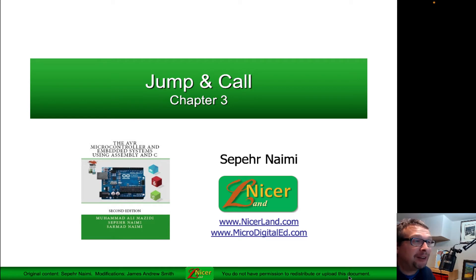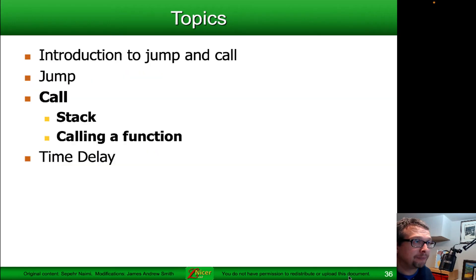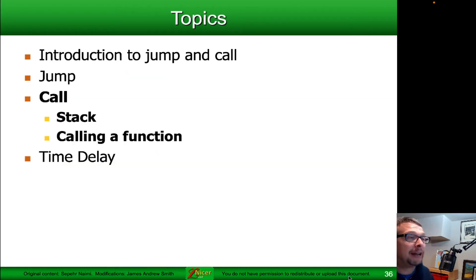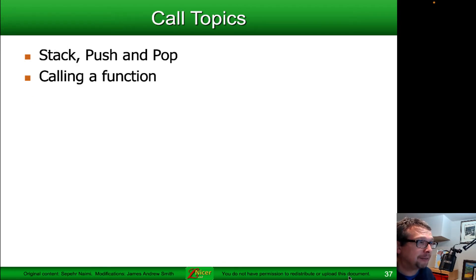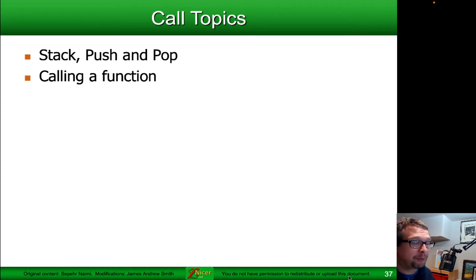Let's continue with chapter 3 of the AVR microcontroller and embedded systems using assembly. We're going to be talking about calling functions, and in order to do that we need to talk a little bit about the stack. We're going to talk about the stack, pushing and popping with respect to the stack, and then we're going to get into an example where we call a function in assembler.